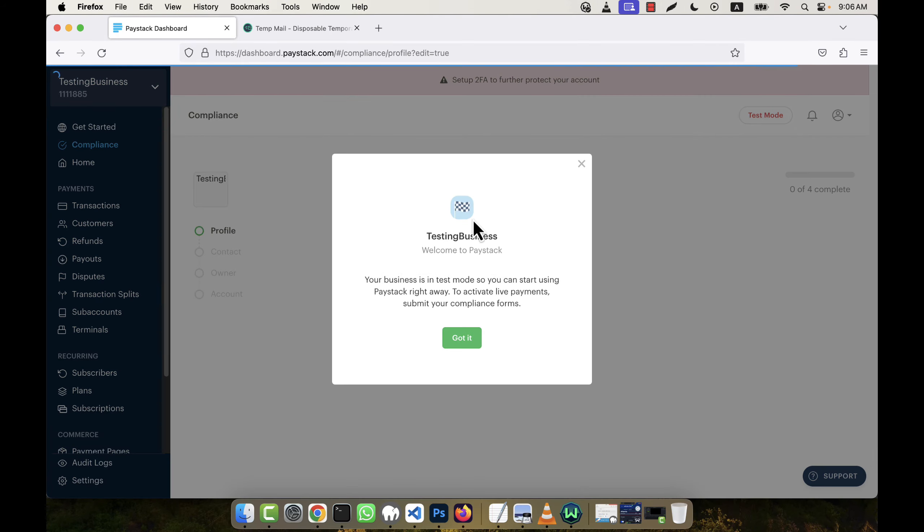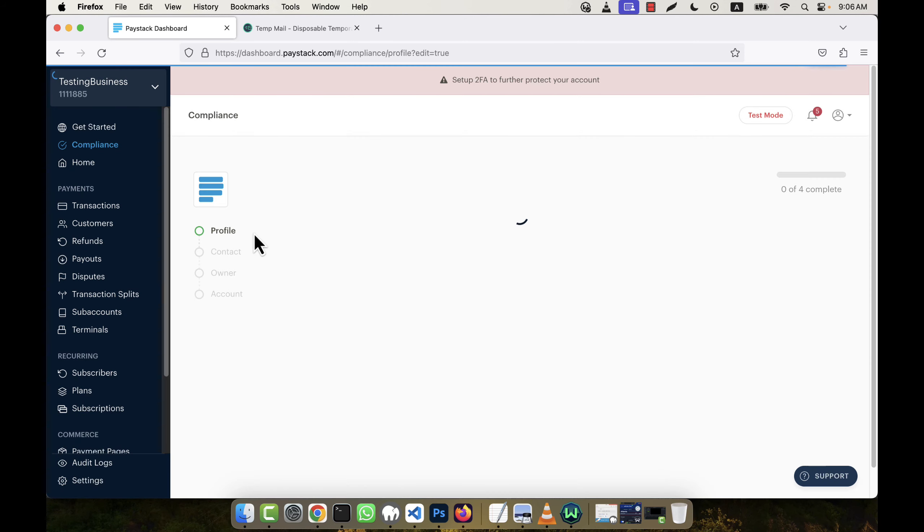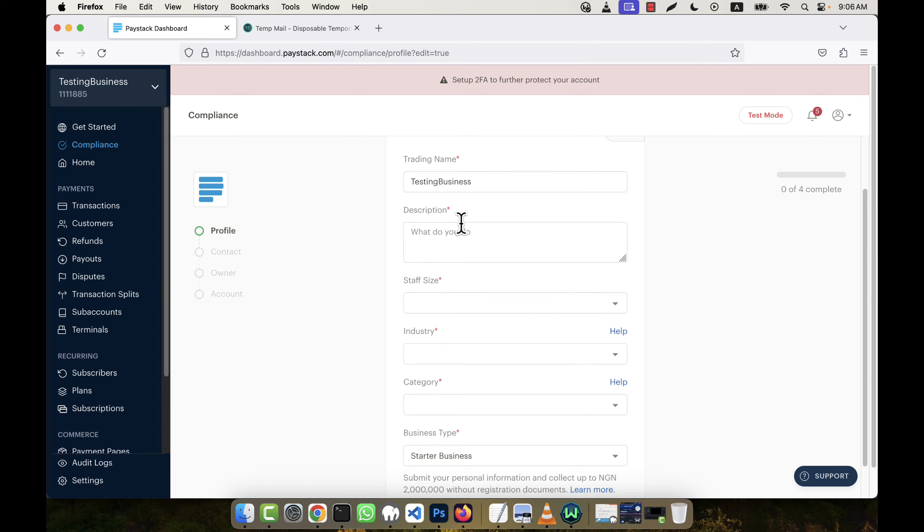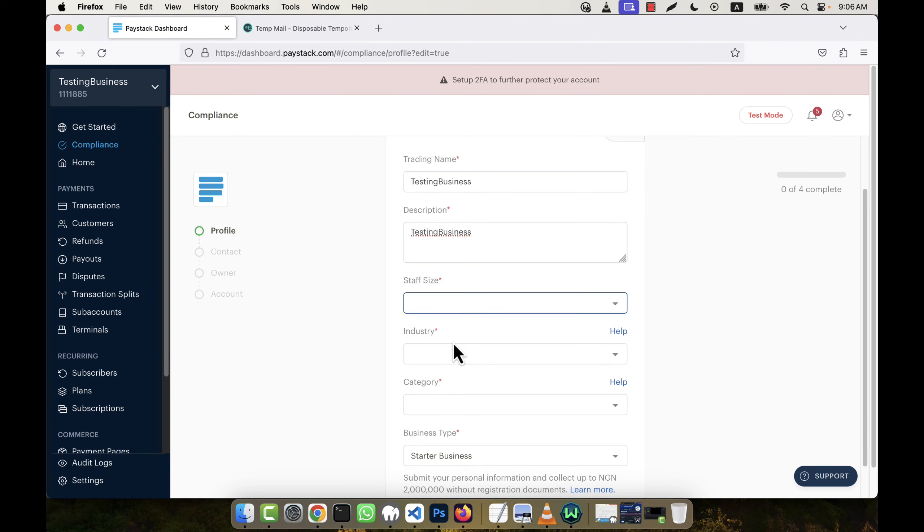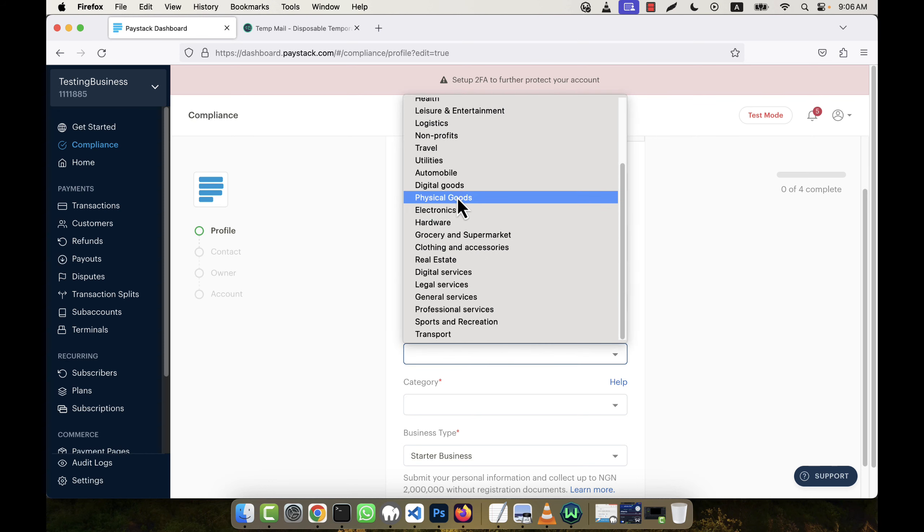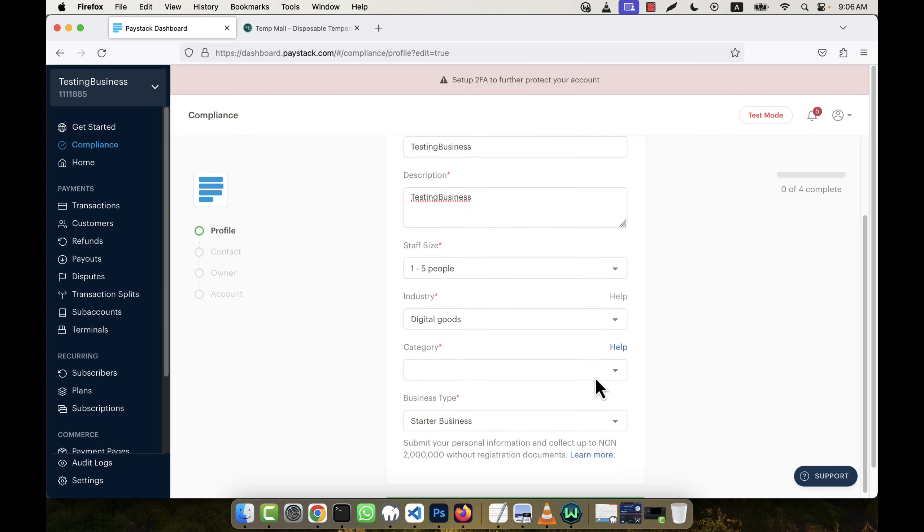So you see, it comes here now. There is a profile section asking to complete my profile. Okay, no problem. I'm going to give the description, step size. Industry is digital goods, for example. Category: software, application, starter business.